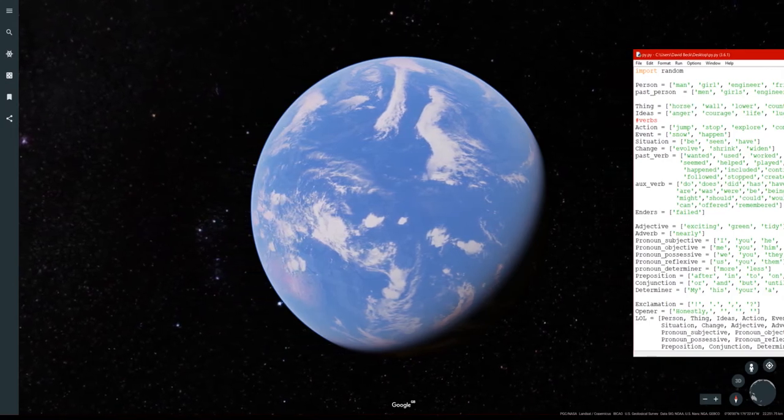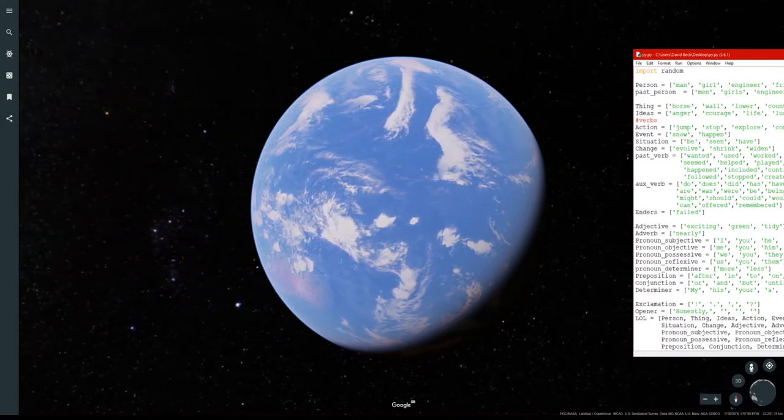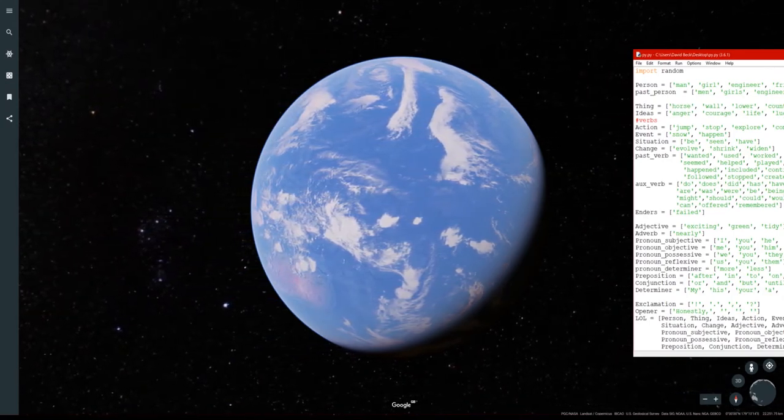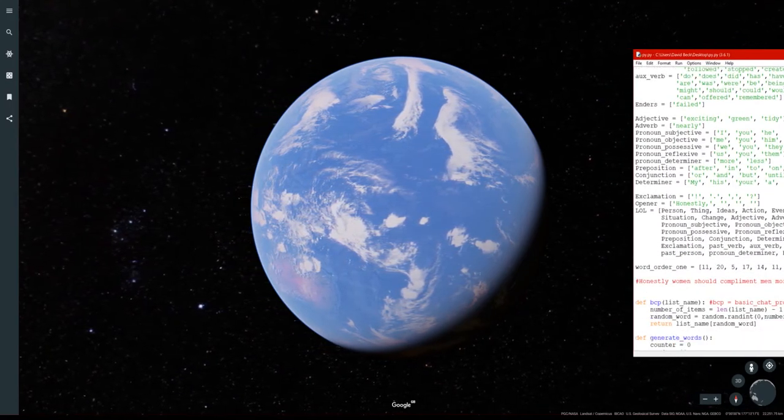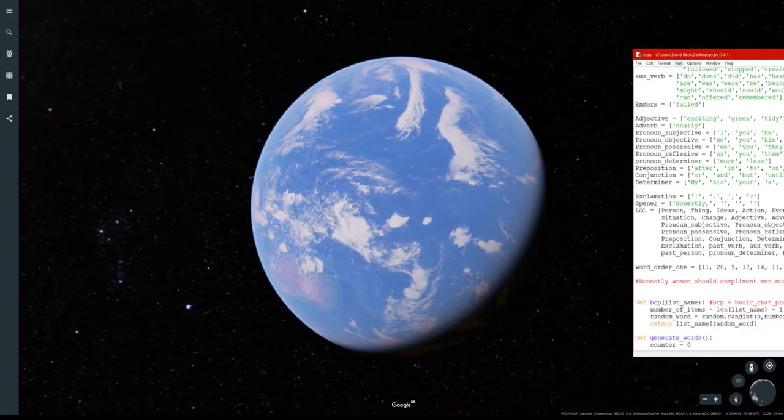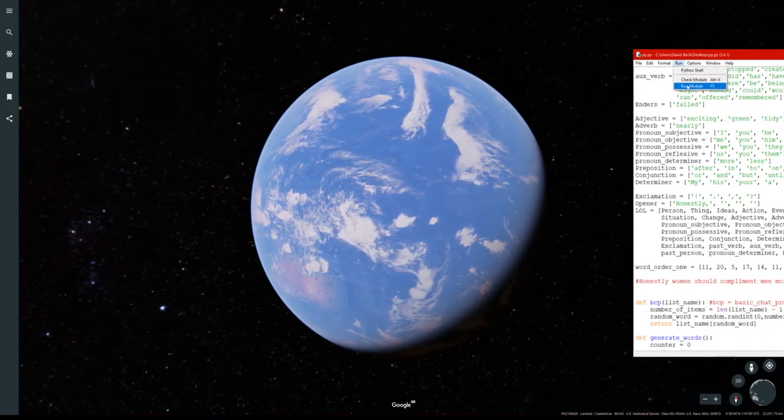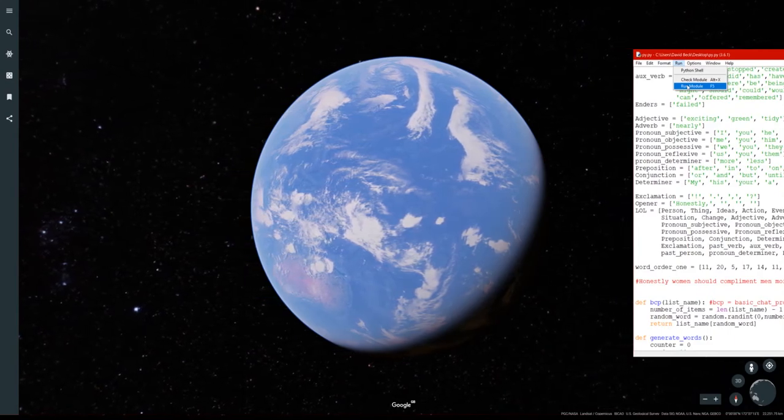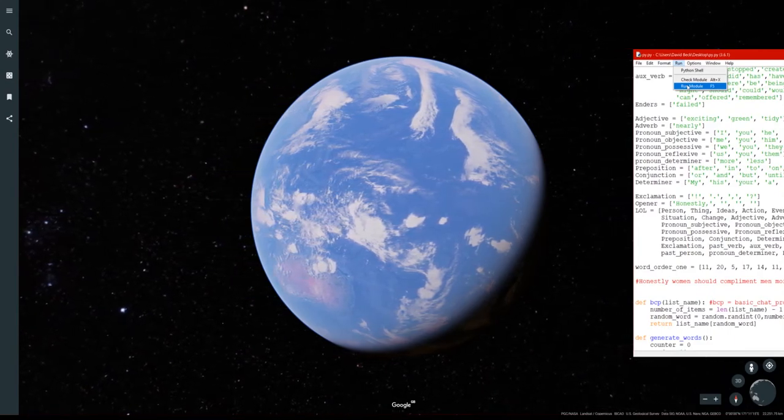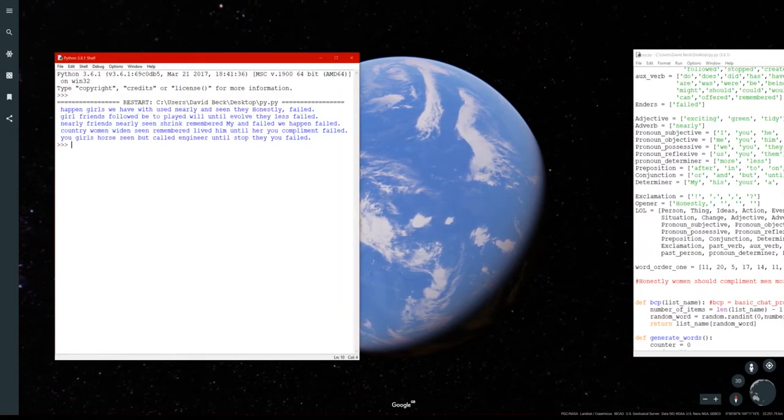So you know if you look here you've got man, girl, engineer and those are all person. Anyway thought I might read or sing what it's generating at the moment because it's quite bizarre so let's have a little go.